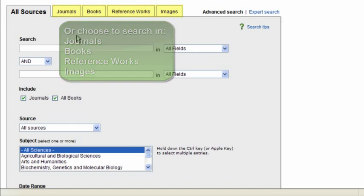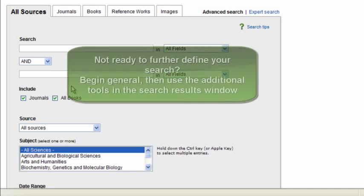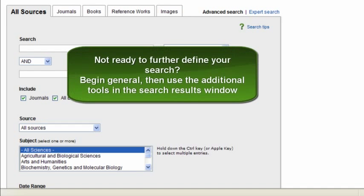Additionally, using the search tools here will help you yield more relevant results. Don't worry, though, if you're not yet sure about how to further specify your search. ScienceDirect provides more tools with your search results to help you narrow down your search. I'll demonstrate this to you shortly.